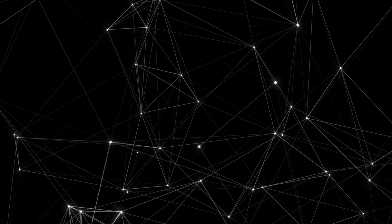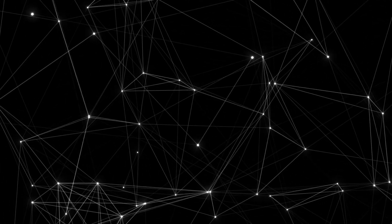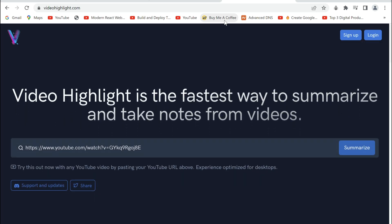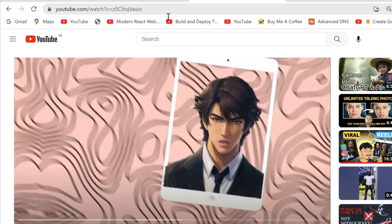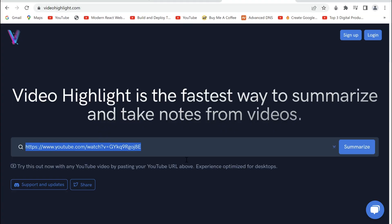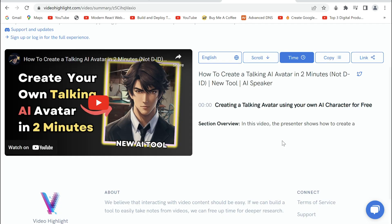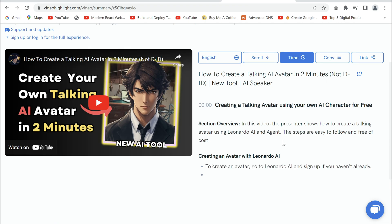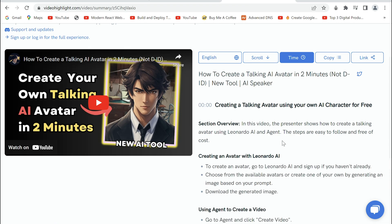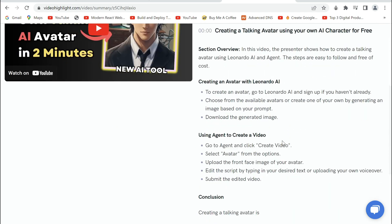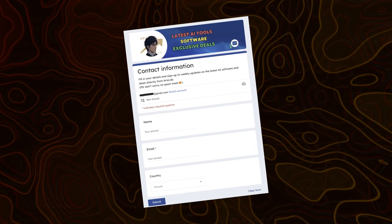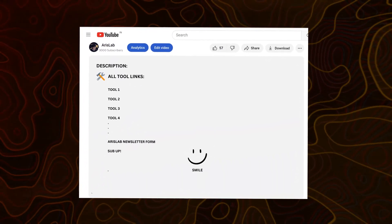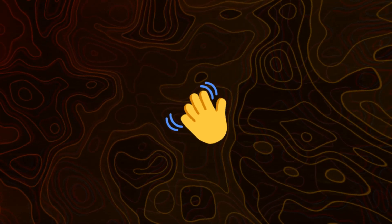The next tool has personally saved me countless hours of time. It is videohighlight.com. Here in the search bar, you can put in a link to any YouTube video. And on clicking summarize, it will provide a summary of all the contents of the video. You can copy it and use it as desired. If you want more updates on the latest tools, make sure to like and subscribe to the channel and the Arise Lab weekly AI newsletter. All the links of the tools are in the description. Until then, see ya in the next one.